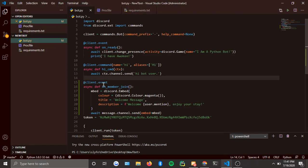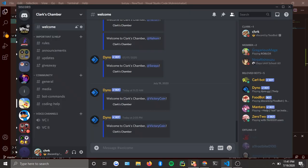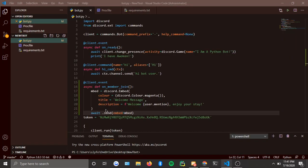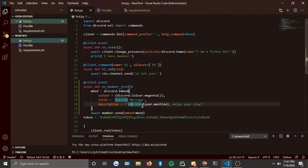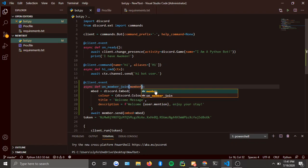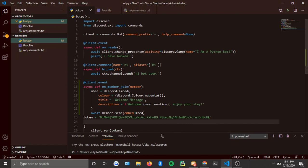The `client.event` triggers whenever somebody joins. I was using `message.channel.send` by mistake — if you want to DM the person, you do `member.send`. Make sure you always have `member` as the parameter. That should work.